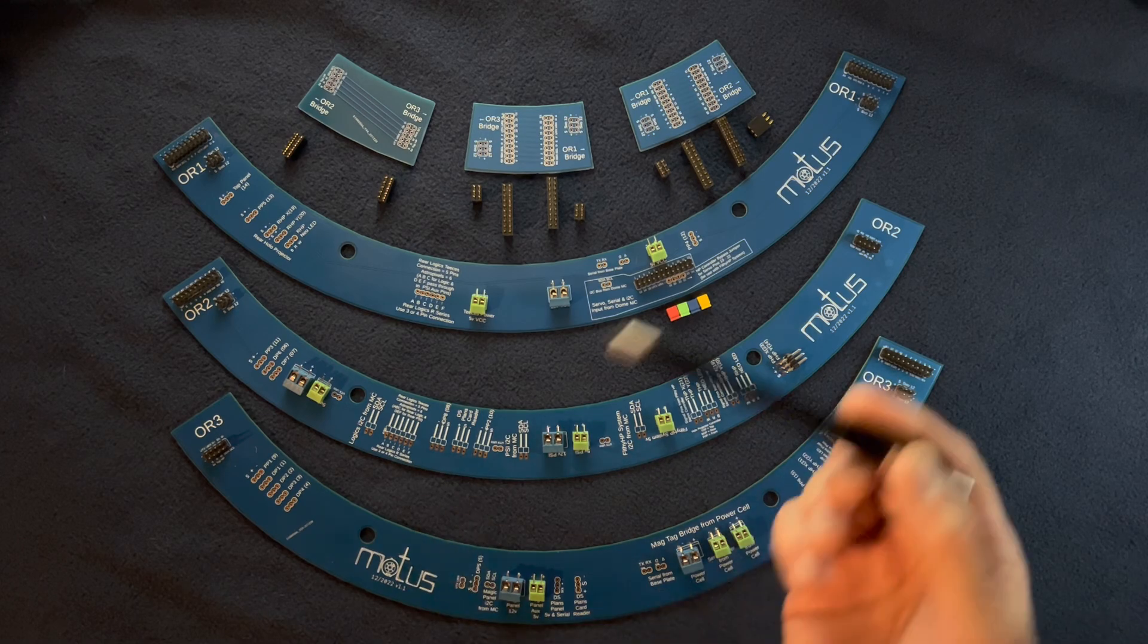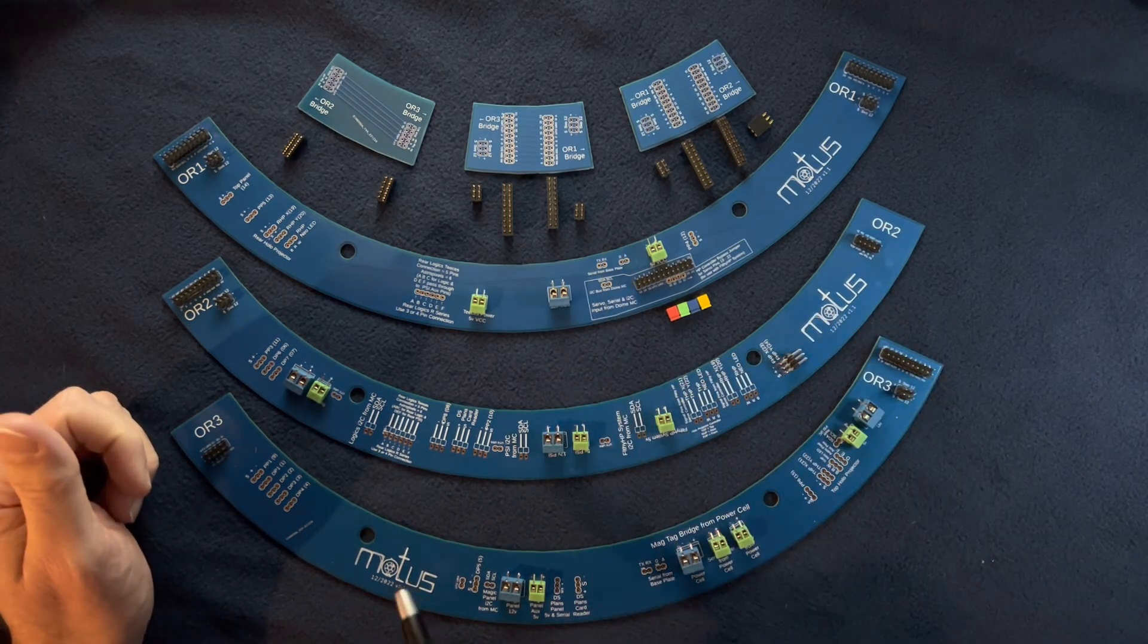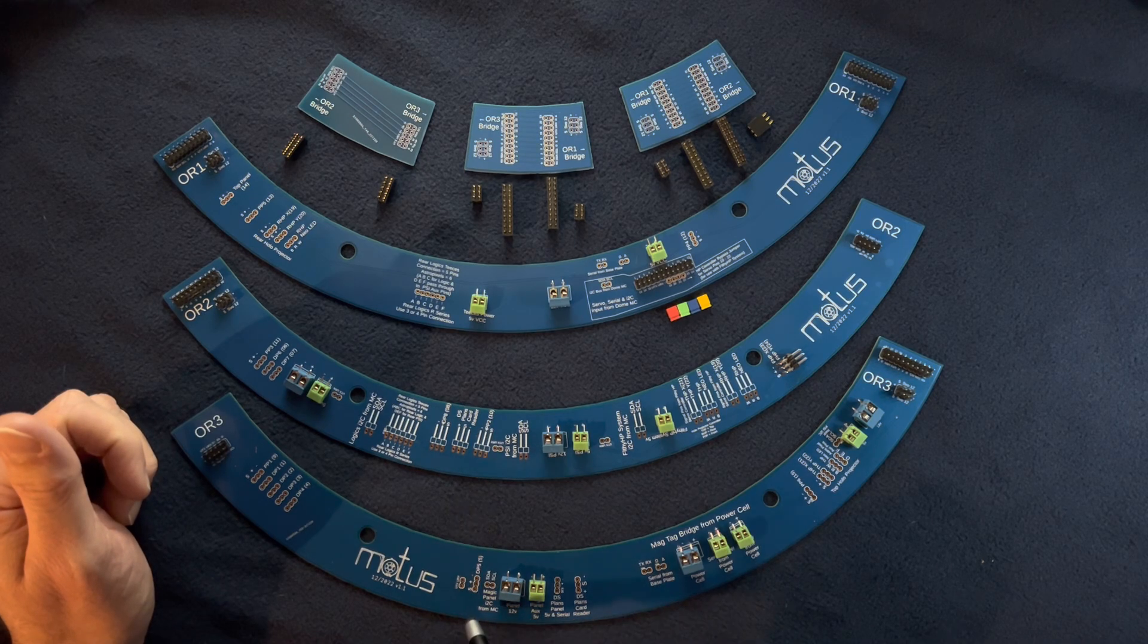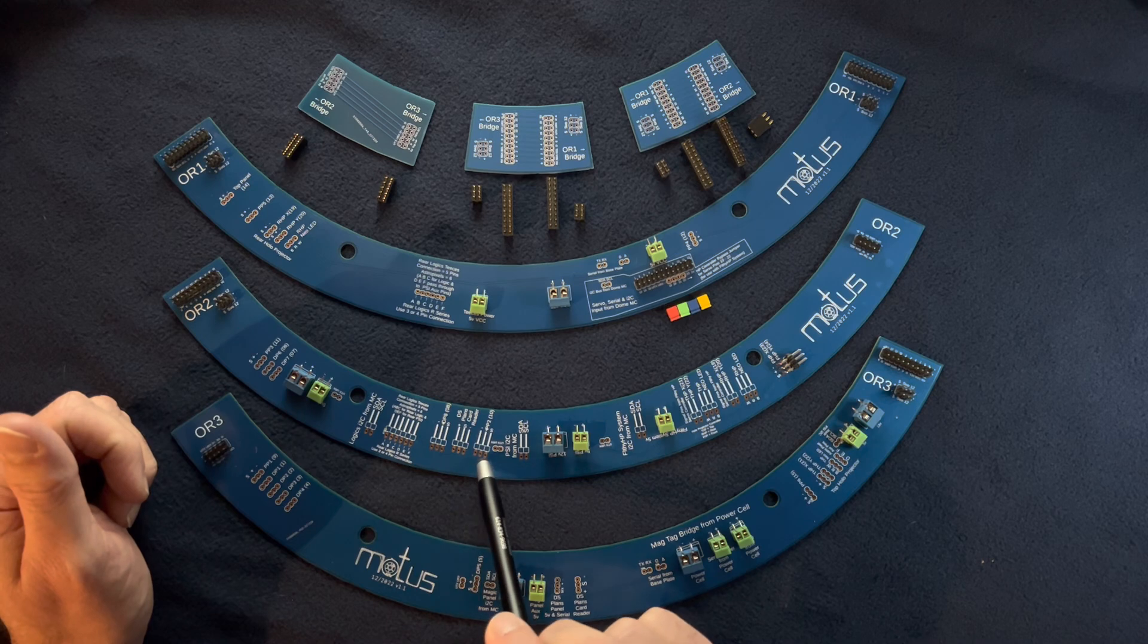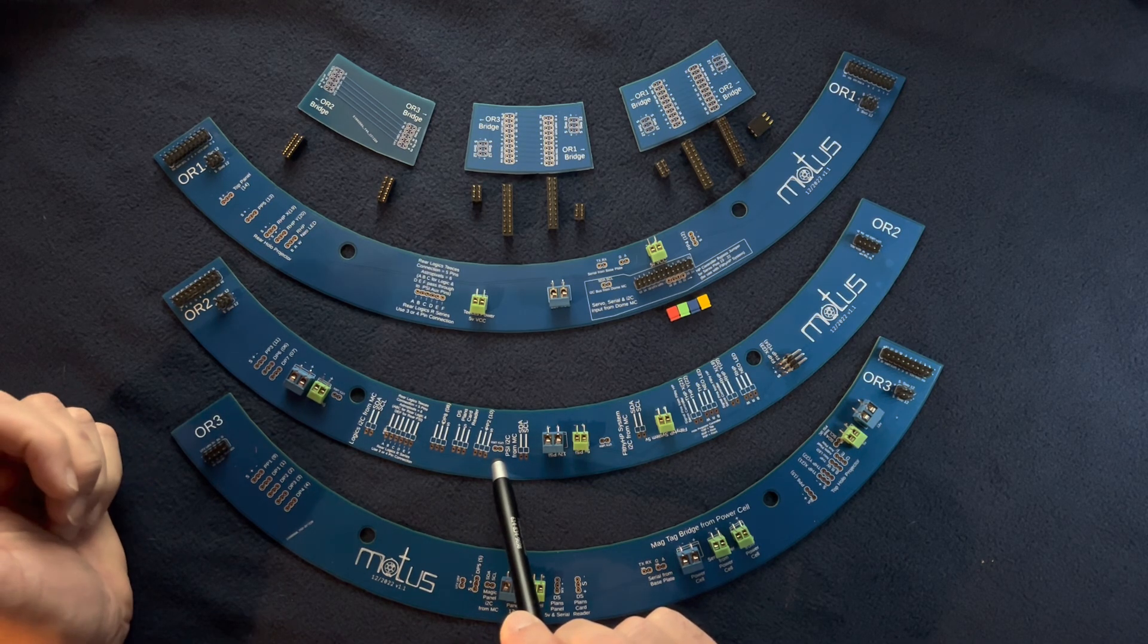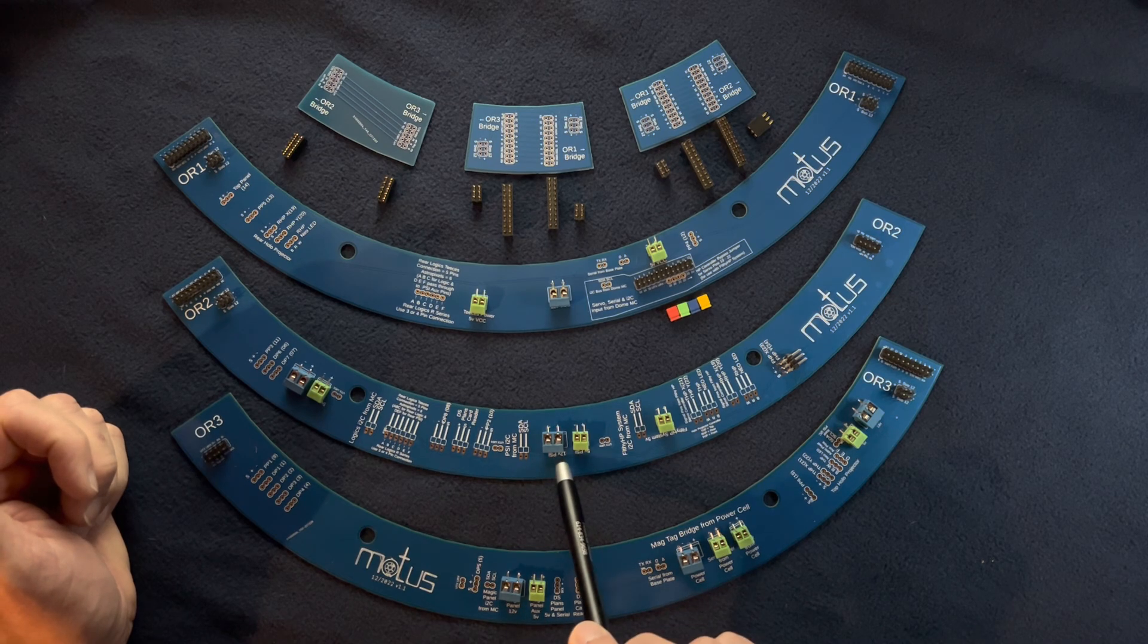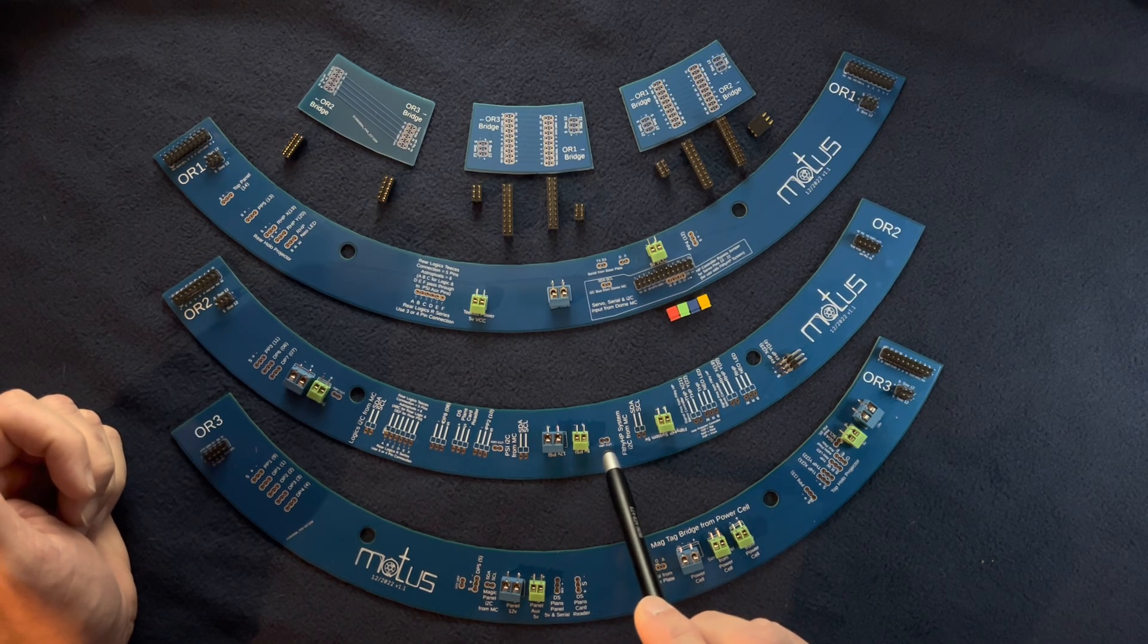If you have a card reader plugged into the front of your droid where you stick the Death Star plans in, this is your junction. That's going to take it back to the other rim piece on OR3, but that's where this is for now. Pi-panel 2 interface, digital serial pins again. PSI I2C, 12-volt PSI, 5-volt PSI, serial pins again.